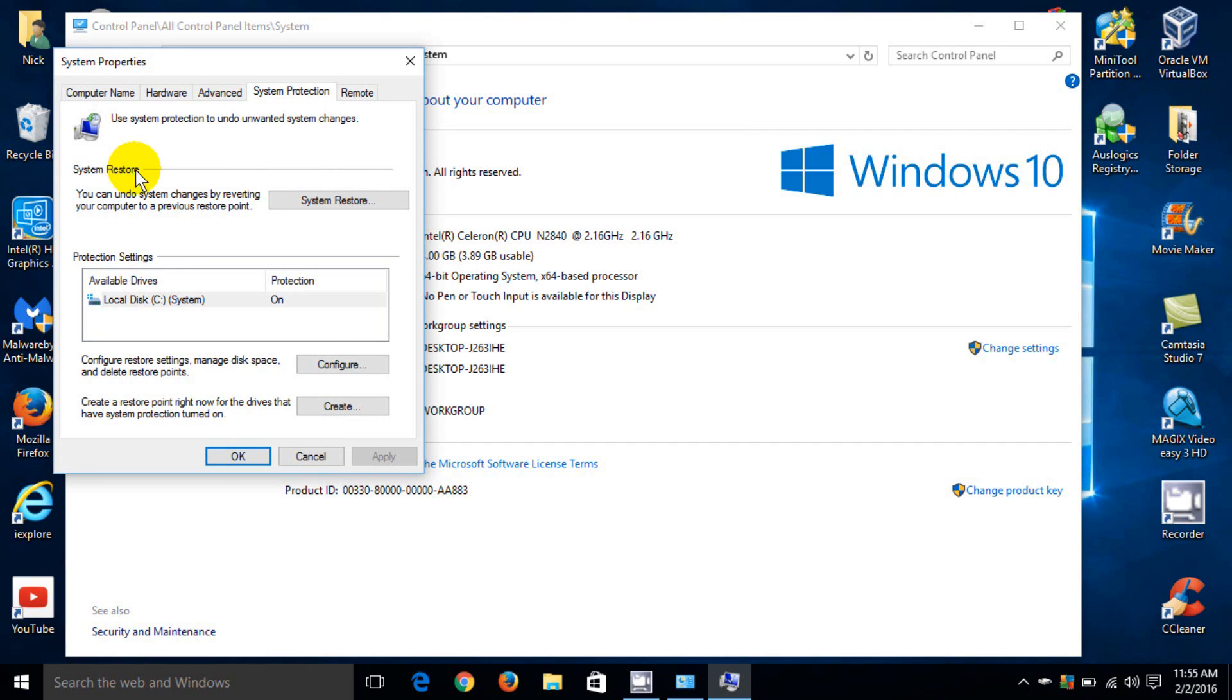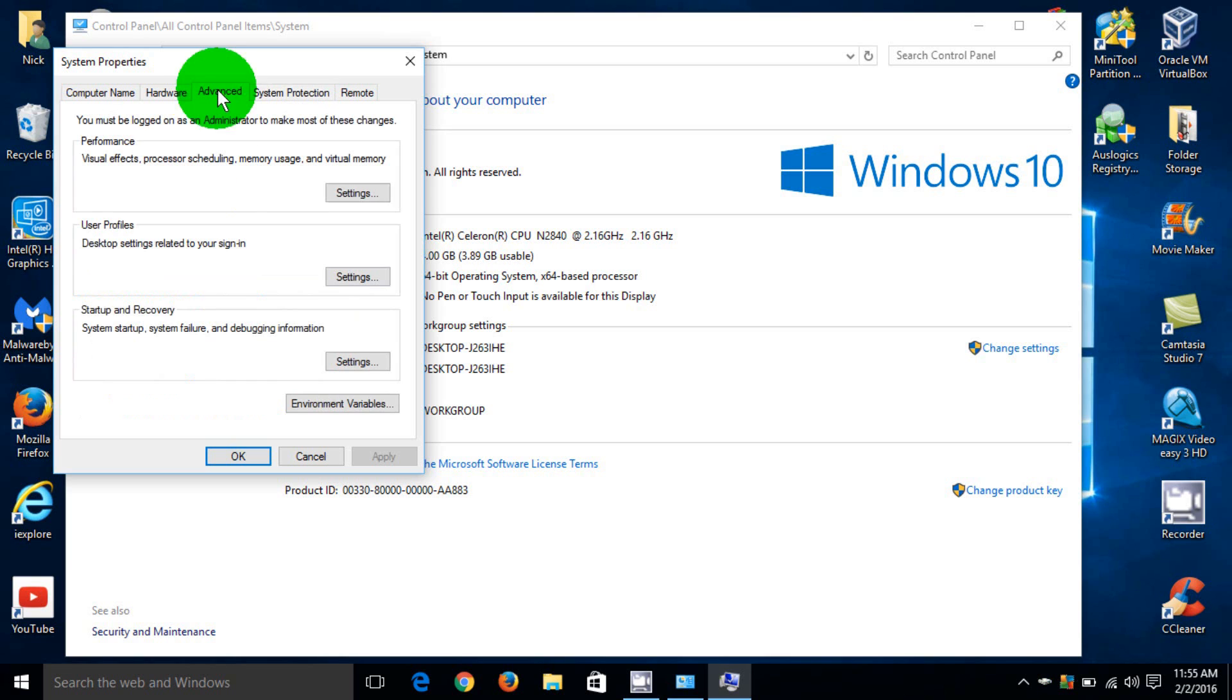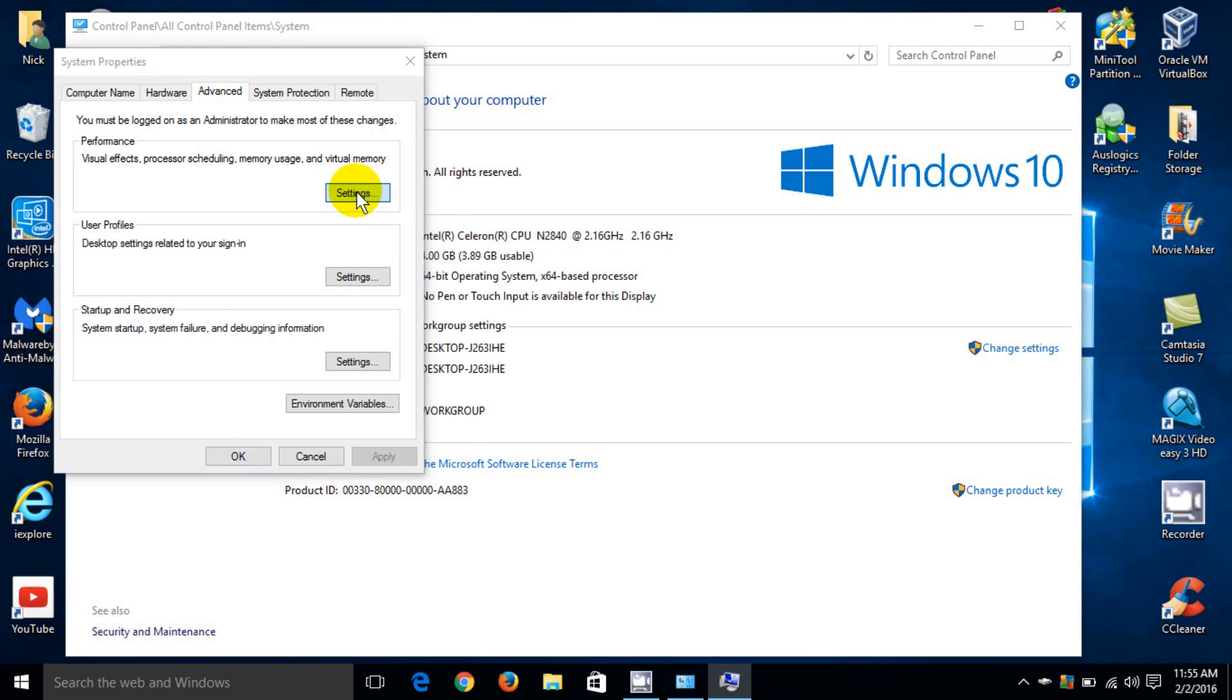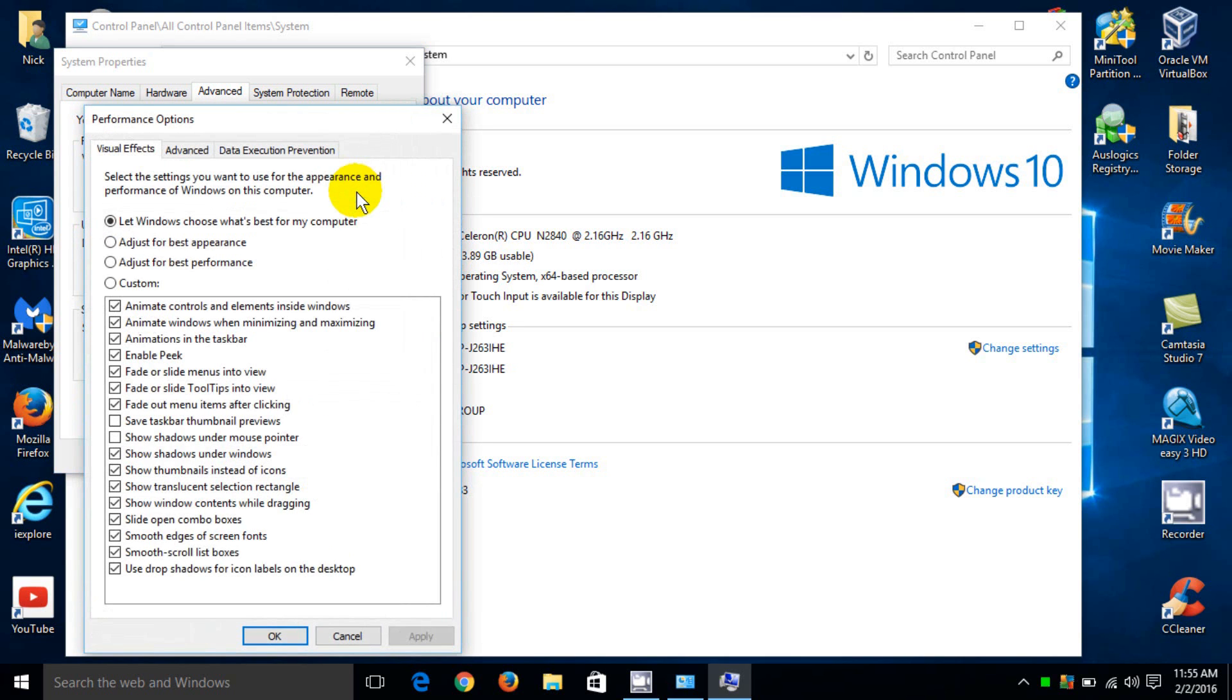Click on the Advanced tab, and your first selection here is Performance. To the right of it, go ahead and left-click on Settings, which opens up the Performance Options window within Windows 10.